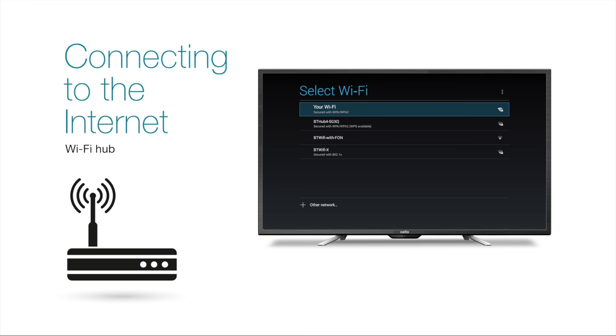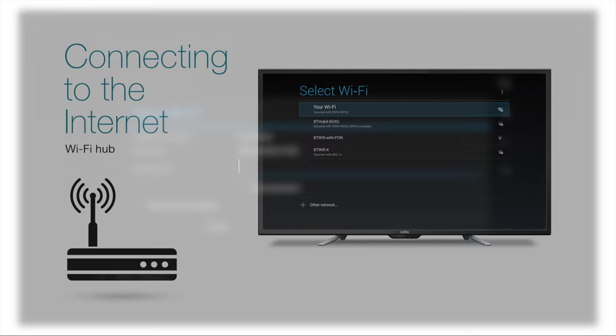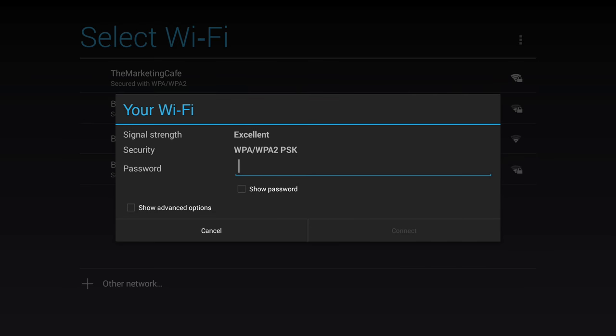If a Wi-Fi hub is detected, the TV will automatically prompt you to connect. Once you have selected your Wi-Fi network, you will need to enter your password. The cursor will be in position ready to receive your input.